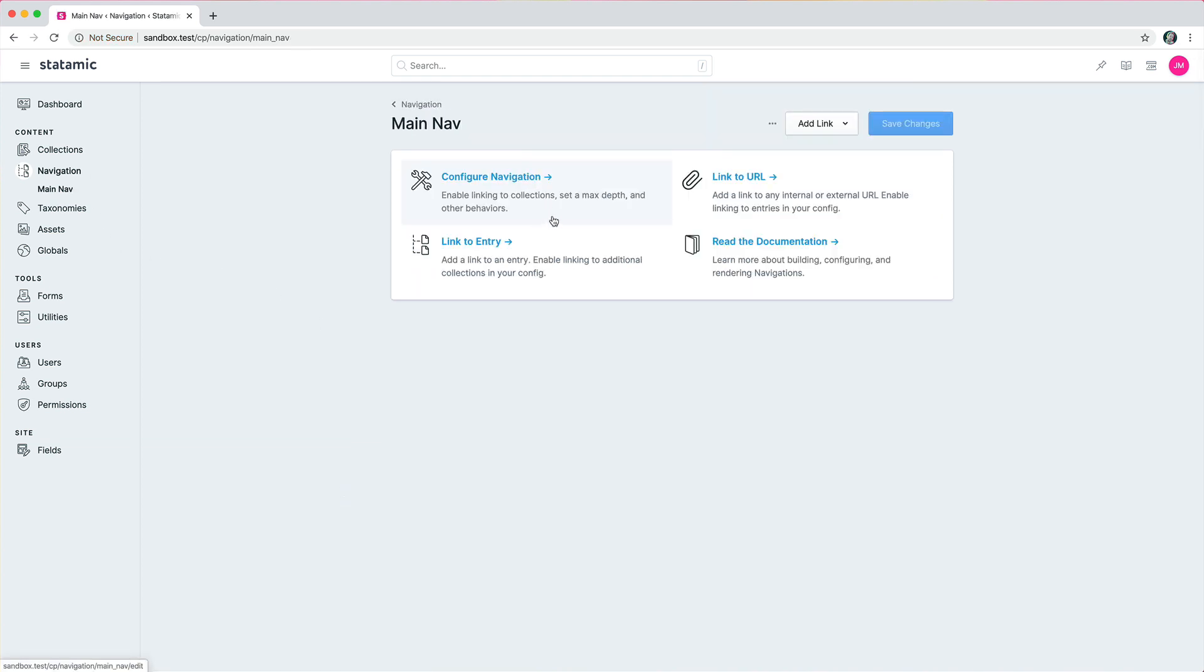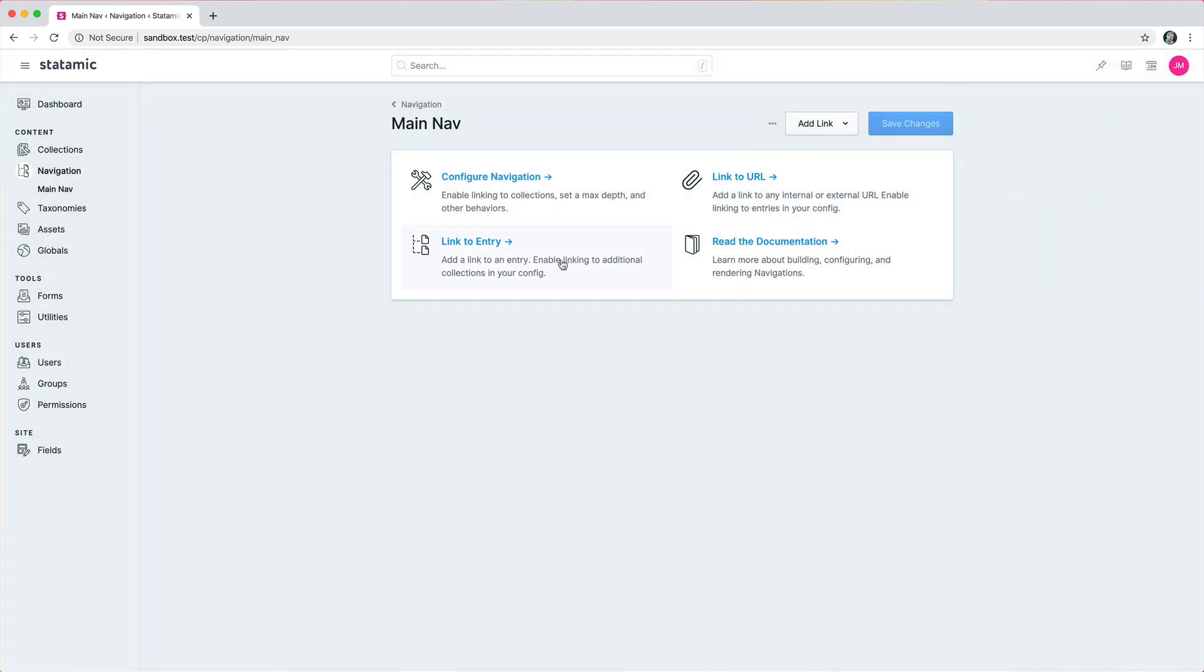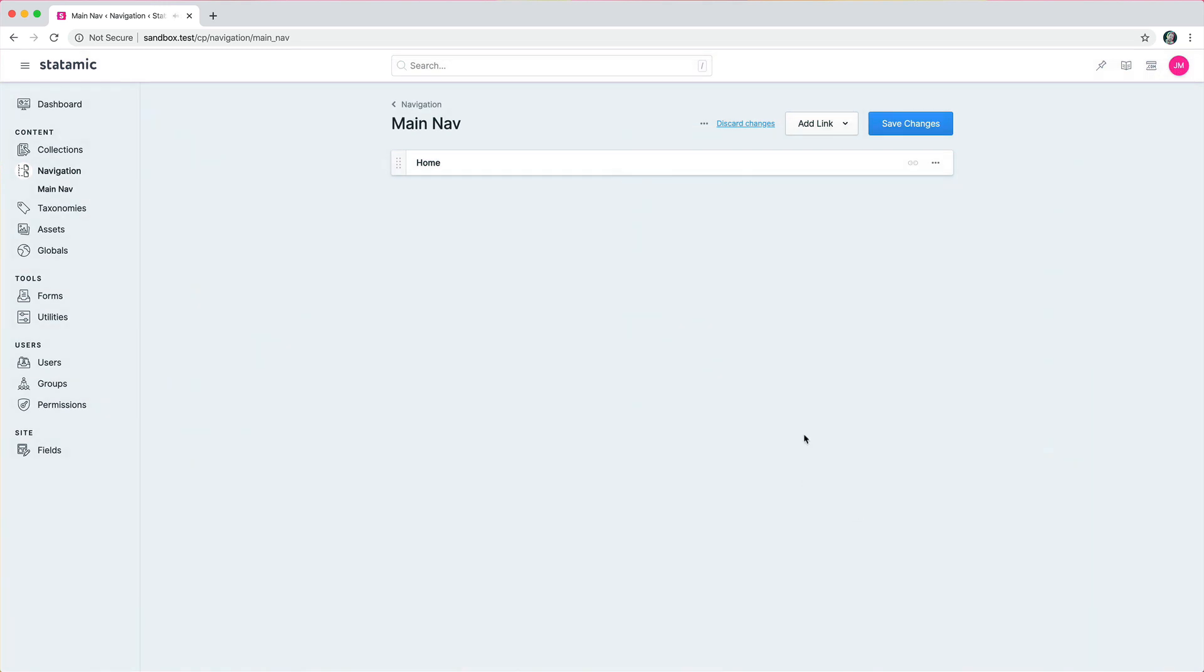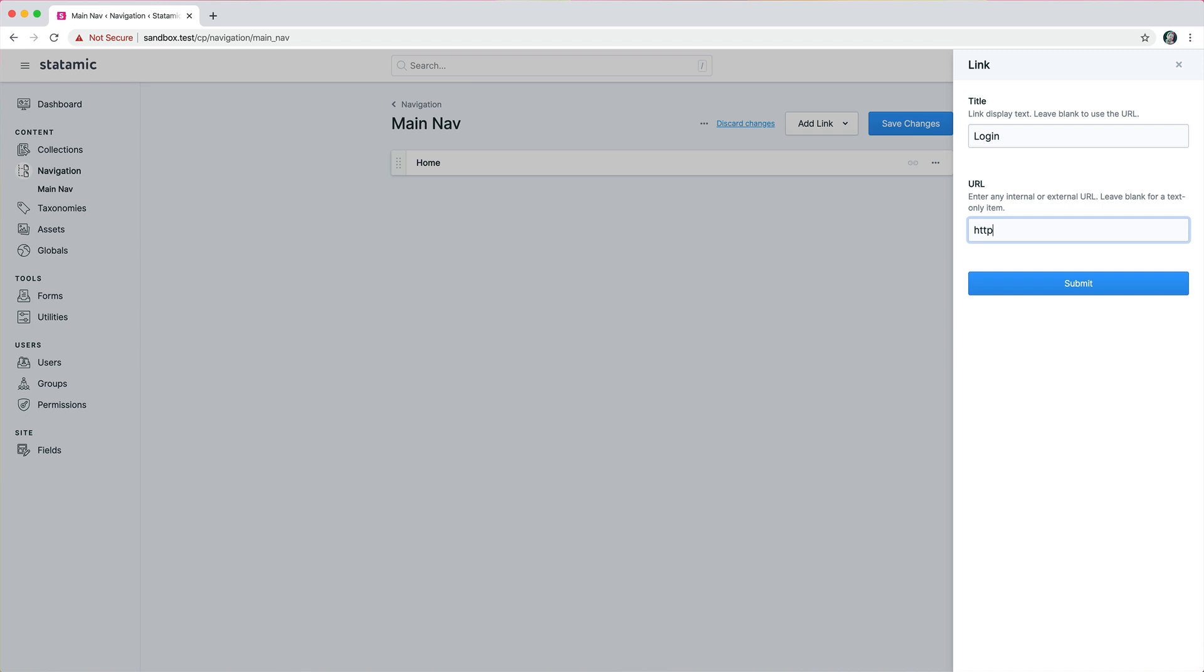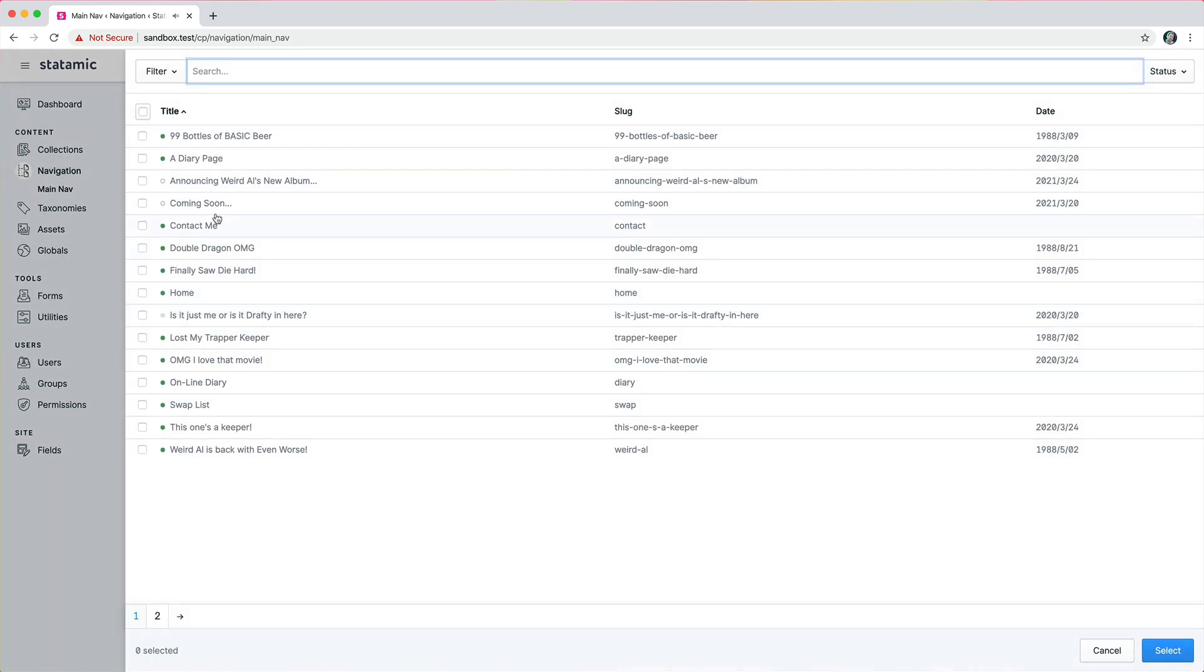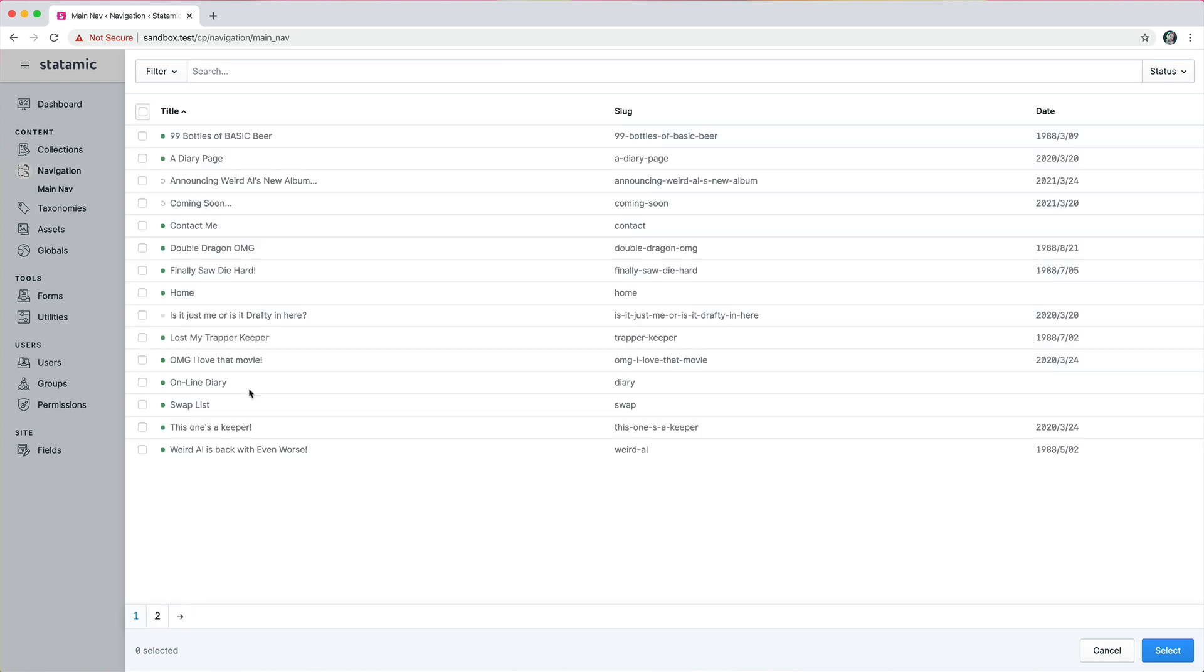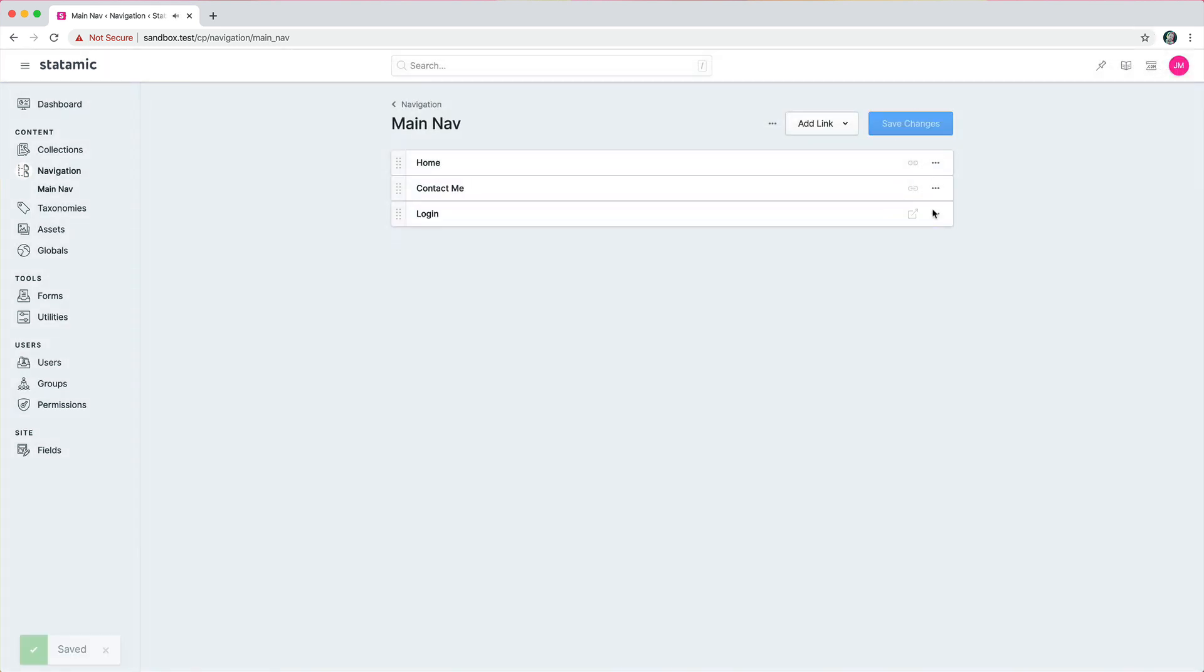Go back to your nav and then start linking to URLs. So you could have, let's see, pick like the home page, and then you could have a link to like login which would be, you know, custom app dot something dot app. You could have a link to another entry which would be, let's see, like that contact page in there, and maybe you want that down here. Hit save changes, boom.